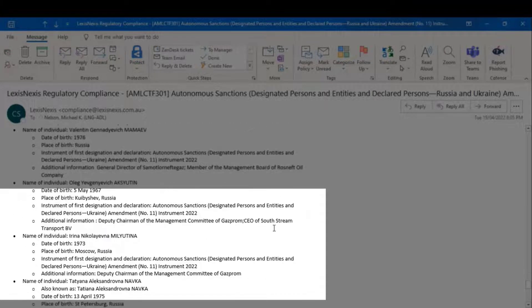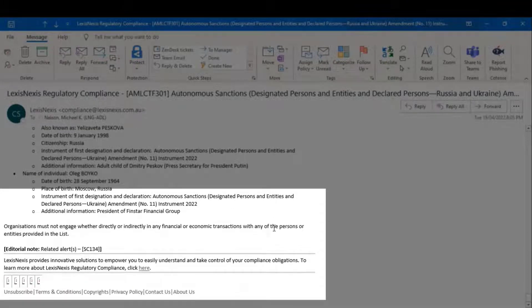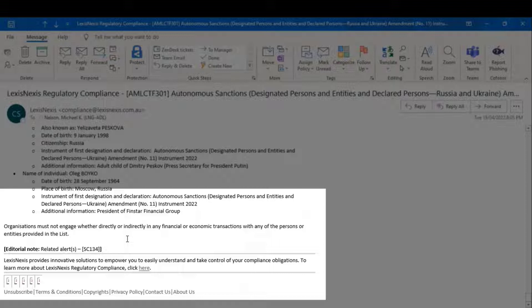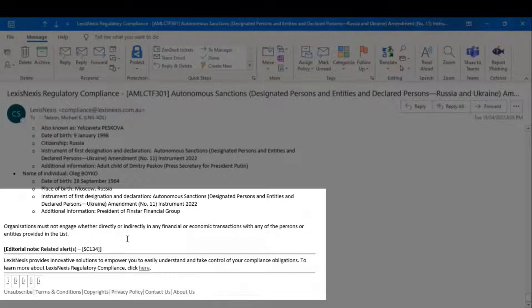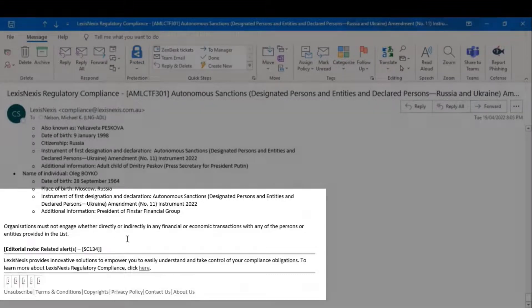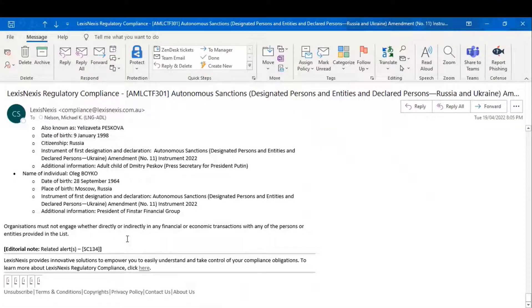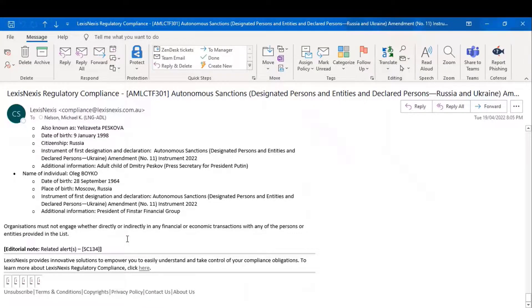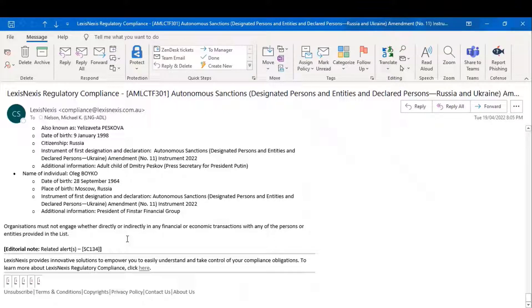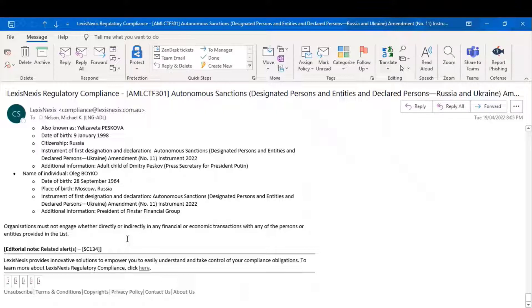and at the bottom, we'll find an impact section. It says, in this particular case, organizations must not engage, whether directly or indirectly, in any financial or economic transactions with any of the persons or entities provided in the list. One thing to bear in mind in relation to action required alerts is that not every action required prompted by an alert will necessarily result in a change to an obligation. In this instance, for example, the underlying obligation to comply with autonomous sanctions remains intact. But with the addition of these names to the autonomous sanctions regime, your response as an organization must necessarily change, in this case, not to deal with these people.